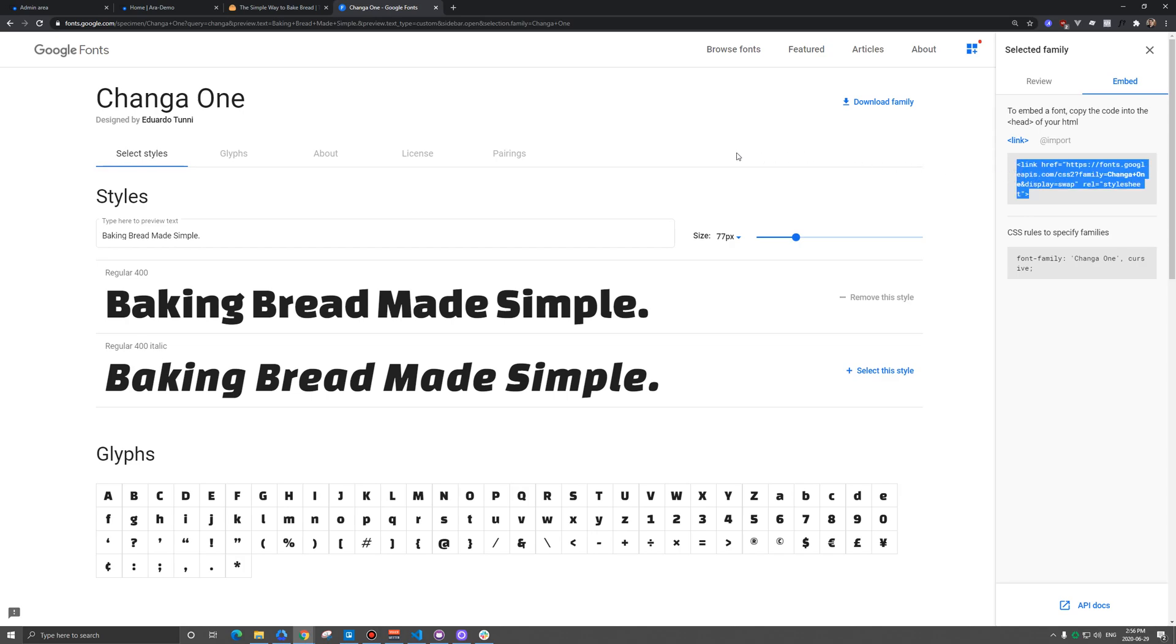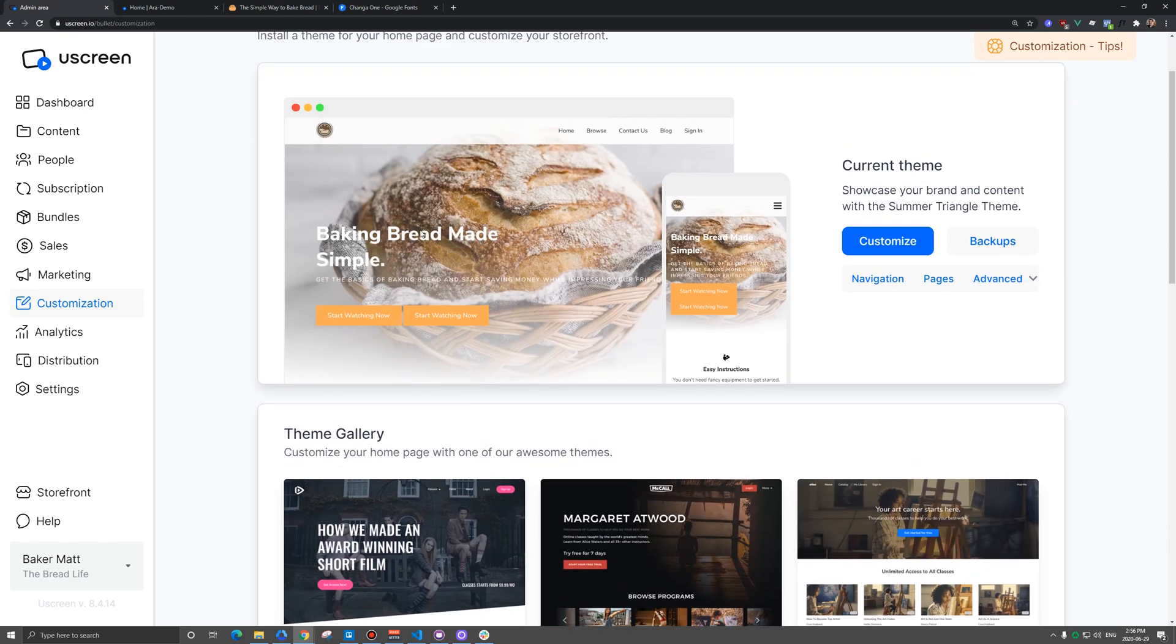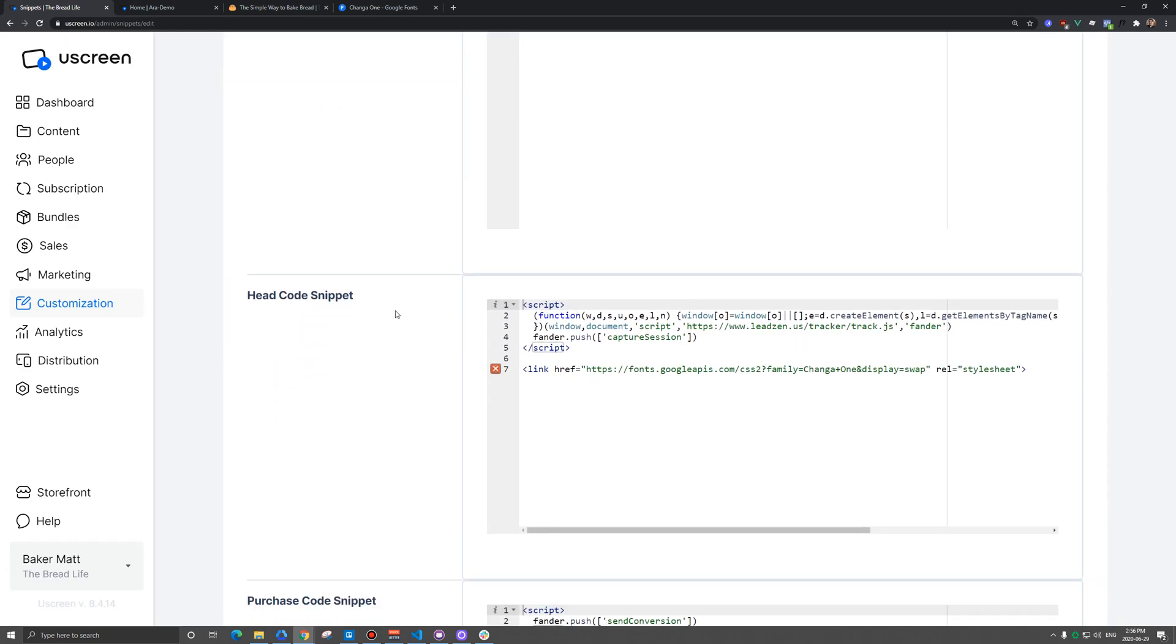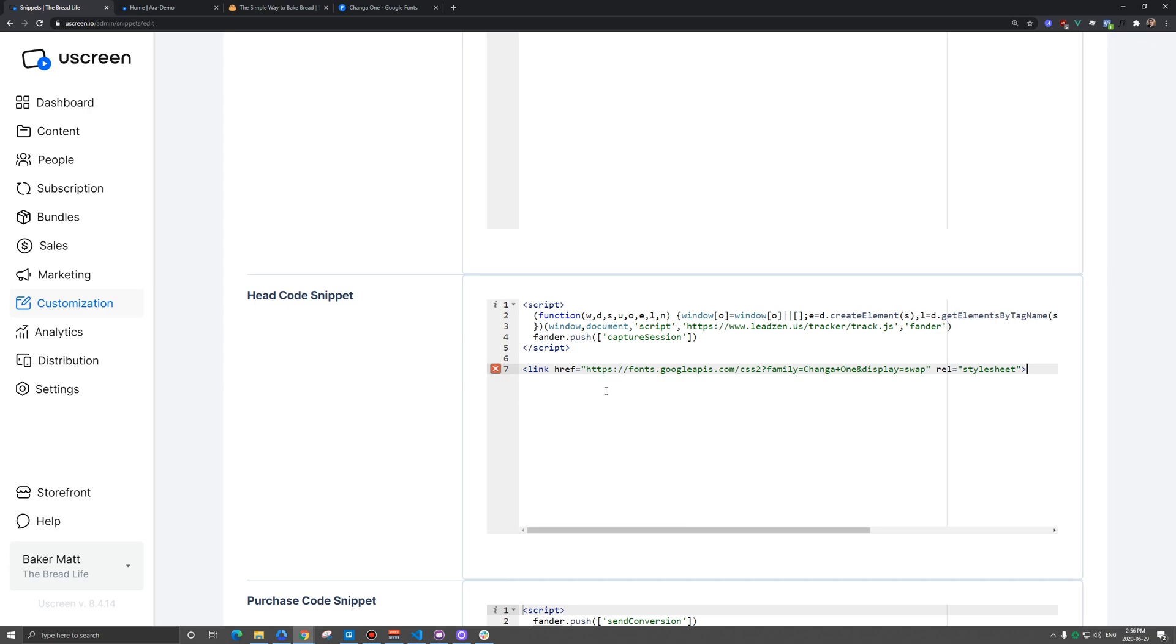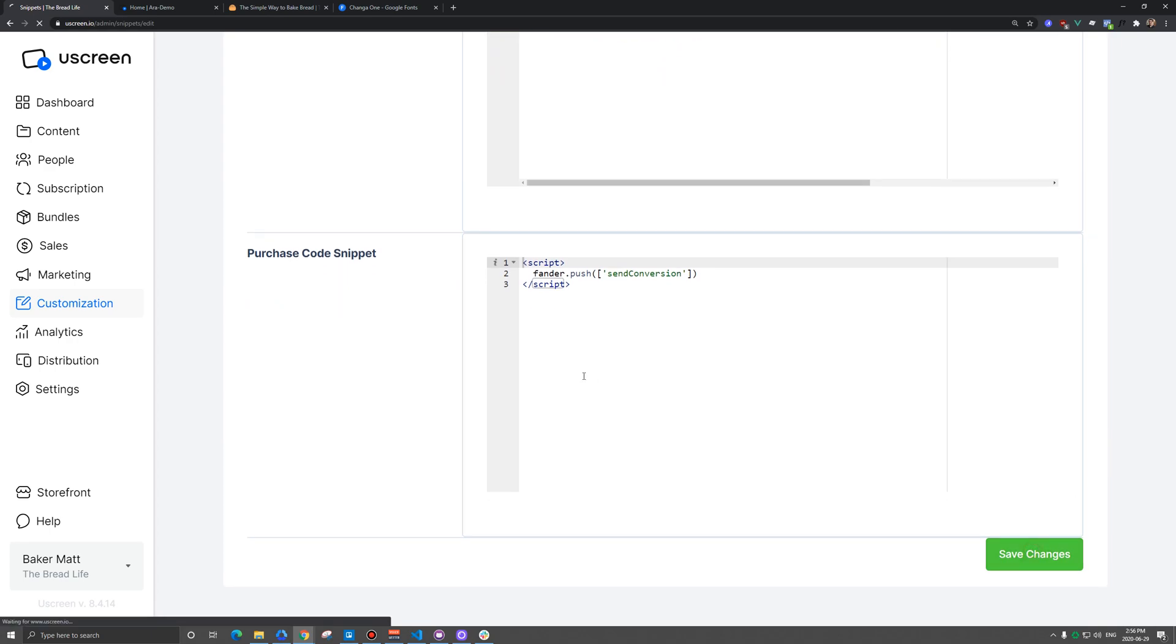And then we're going to go back into UScreen and we're going to click on advanced and then code snippets. So under this head code section here, and I actually have this pasted in already, but you would just add this. If you already have code, just create a new line and add that in there. And you can ignore this error here. That's not a big deal. It's not going to actually do anything wrong. And now we just hit save changes.